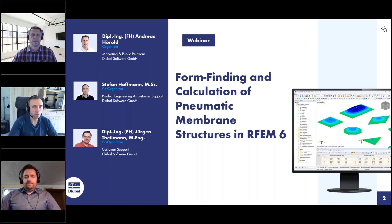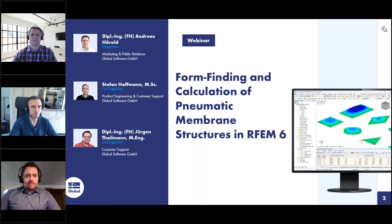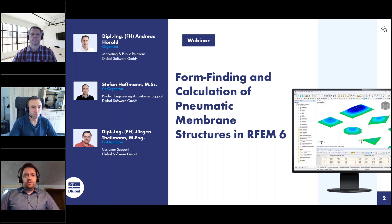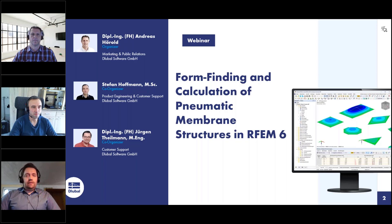My name is Stefan Hoffmann and I'm working at Global for three years now. I'm mainly working in customer support by answering mails and phone calls, but I'm also involved in the development of wind simulation, form finding, cutting patterns — and that's the reason why I want to present the webinar today. My name is Jörgen Teilmann. I also work in customer support of Global Software. I've been in the company for about one and a half years and I do some online trainings for our customers, which is why I will be answering your questions today.